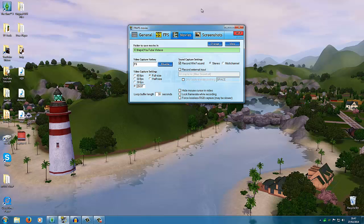The video capture settings control your frames per second. For the Sims I recommend 29.97, which is a custom value. I'm not sure why it works better than the 30 FPS option since it's so close, but it does work better — and it was a cool tip I saw suggesting it was the best capture setting to use. Also select 'full size'. The loop buffer length is automatically set at 30 seconds, so I wouldn't change that.